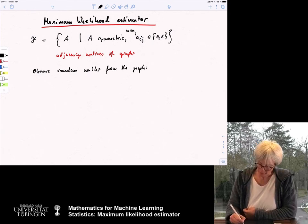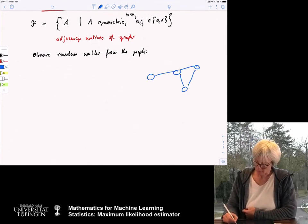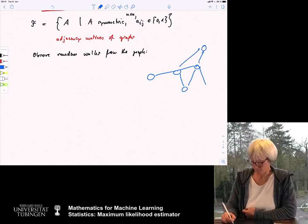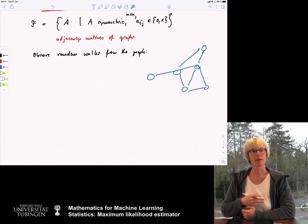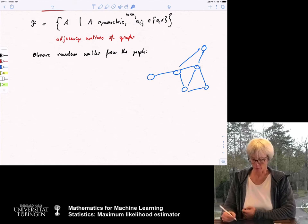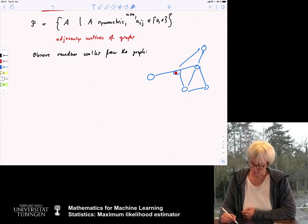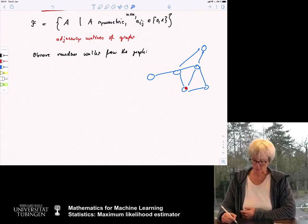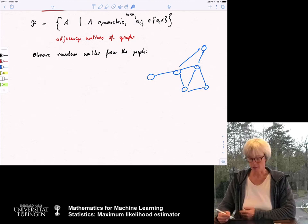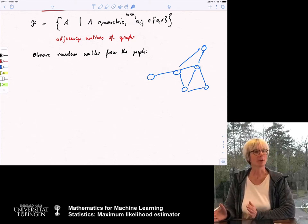To give the intuition: you have a graph with certain edges — in this case an unweighted graph where edges are either 0 or 1. The random walk is a process that starts by selecting a starting vertex according to some distribution, then randomly jumps to one of its neighbors. Here it has four different choices, you throw a die, and maybe you go here; then from there you have three choices, with probability one third for each edge, and so on.